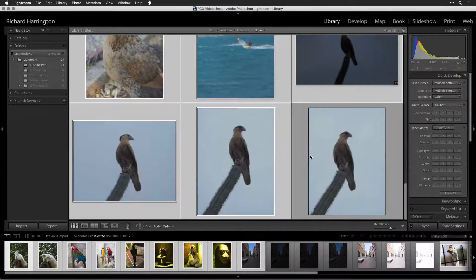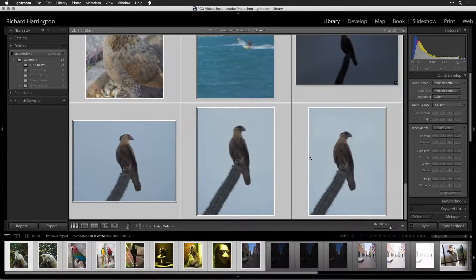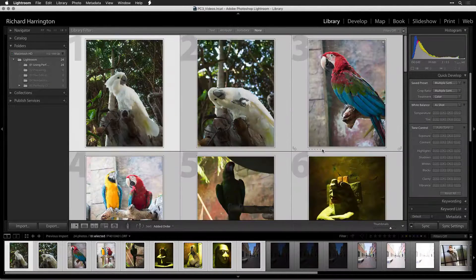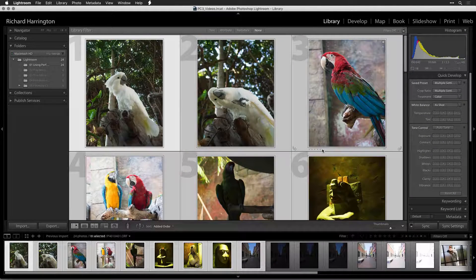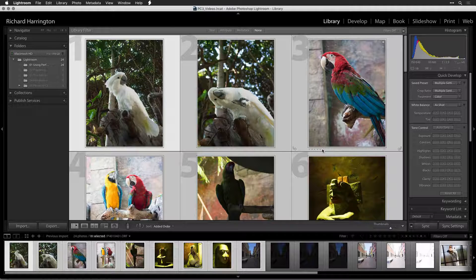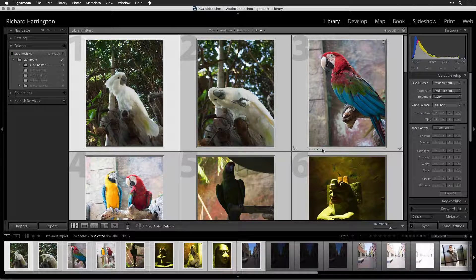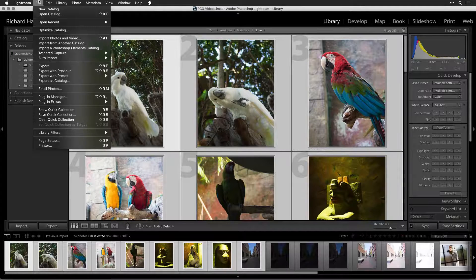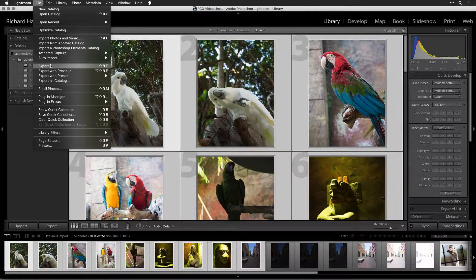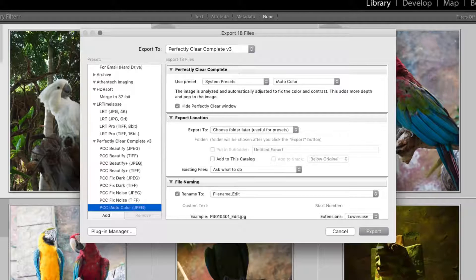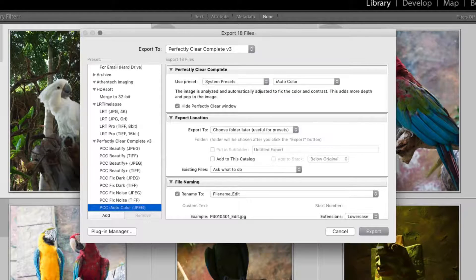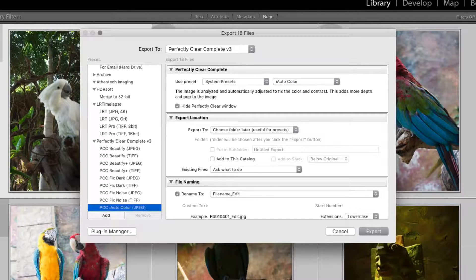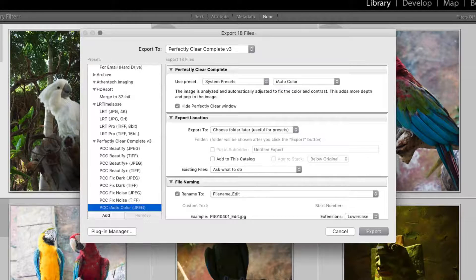Perfectly Clear can also do a batch process if you want to save a lot of time. While in the library mode of Lightroom, select the images that need to be batch processed. You could then choose File Export. Select a preset, as well as other options for things like watermarks and resizing.